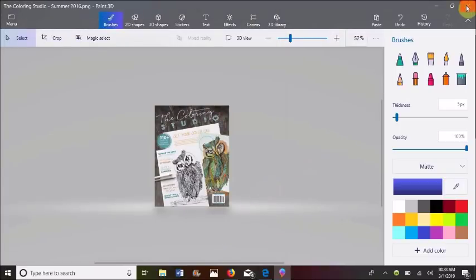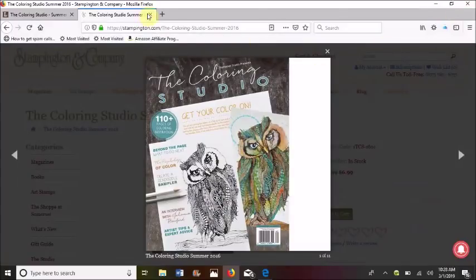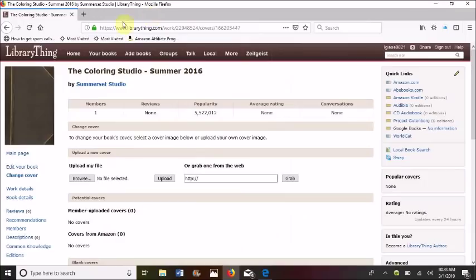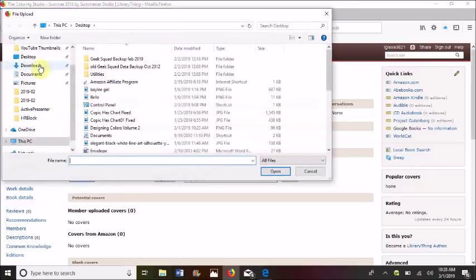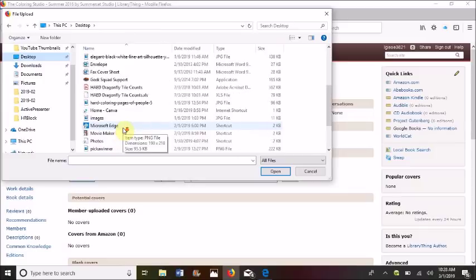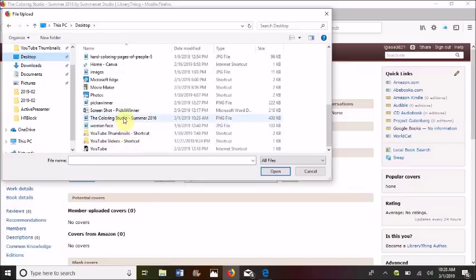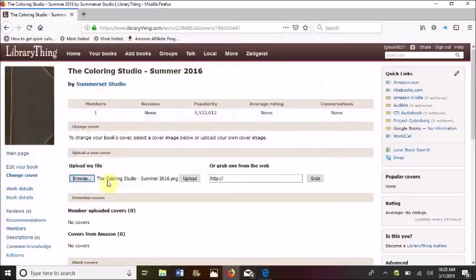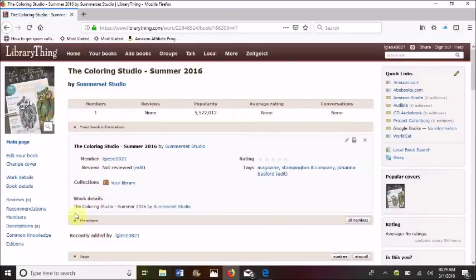We have that picture saved. Let's go back into LibraryThing — we can now browse for that picture. It's on our desktop — the Coloring Studio Summer 2016. Let's click on that and upload. And there it is.